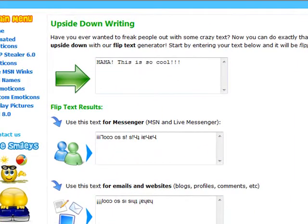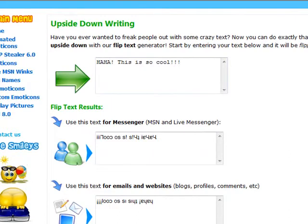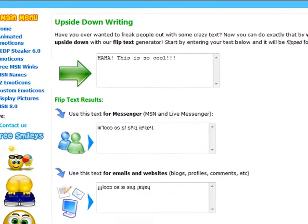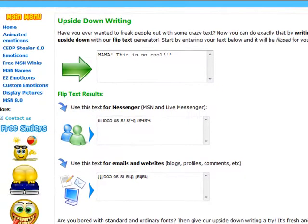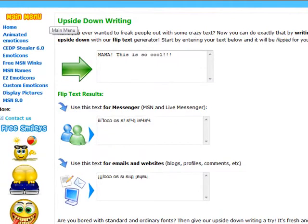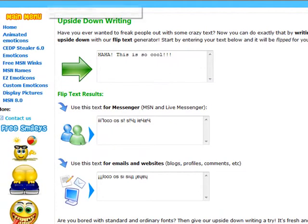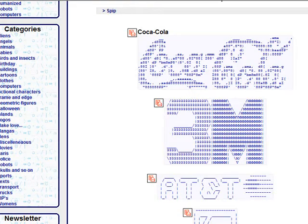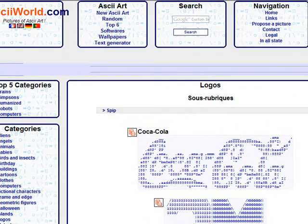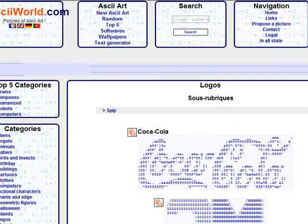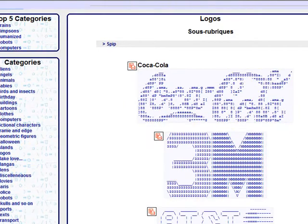And the other cool thing is called ASCII, if I pronounced that wrong, just mention it below. But it's pictures made from letters in your keyboard and everything. I like the logo section here. This website has hundreds, maybe thousands of them, I don't know.